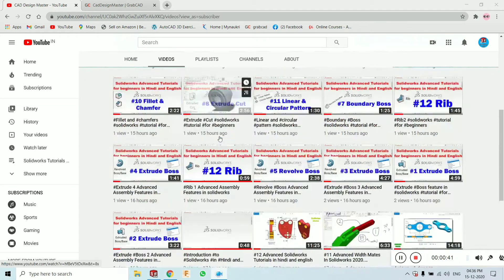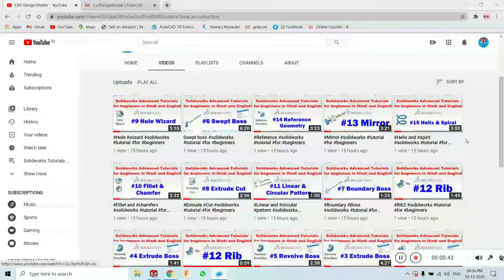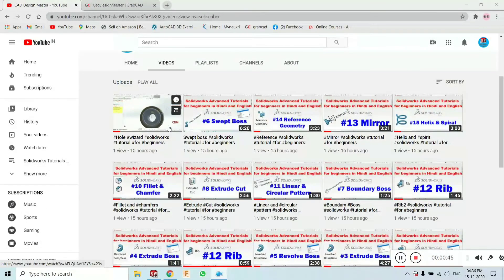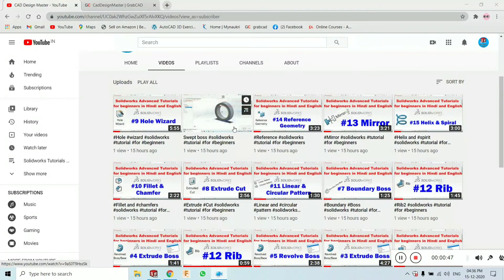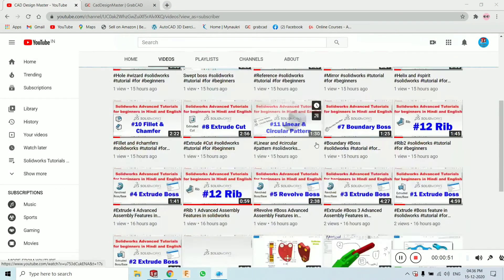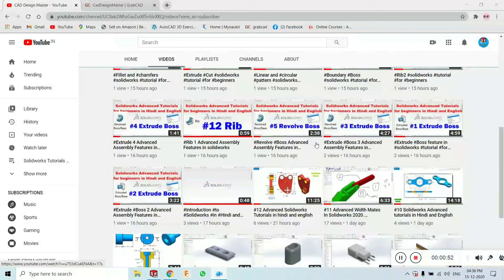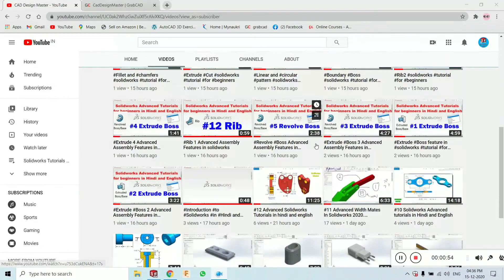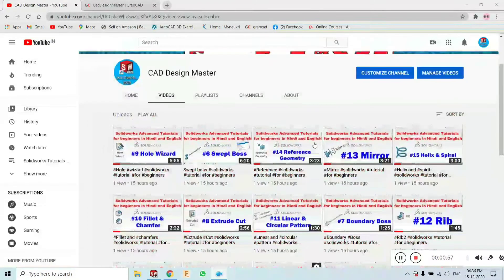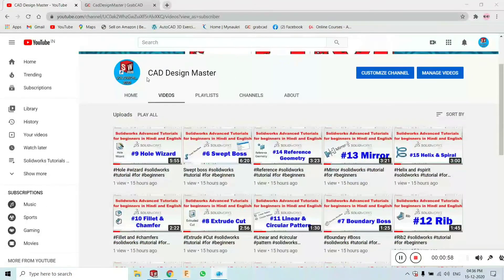If you are a beginner at SolidWorks, you can go and watch all the videos I have made, including Hole Wizard videos, Weldments, Reference Geometry, Mirror, Helix, Pattern, and more. You can see the number of tutorials in Hindi and English.